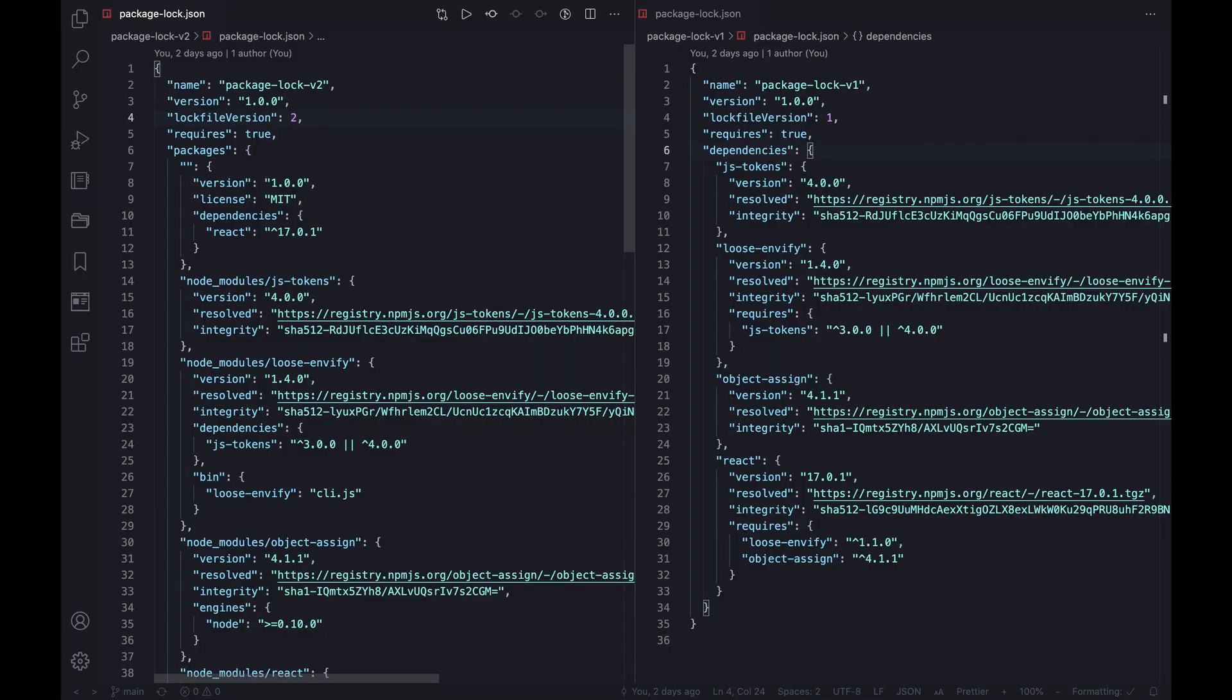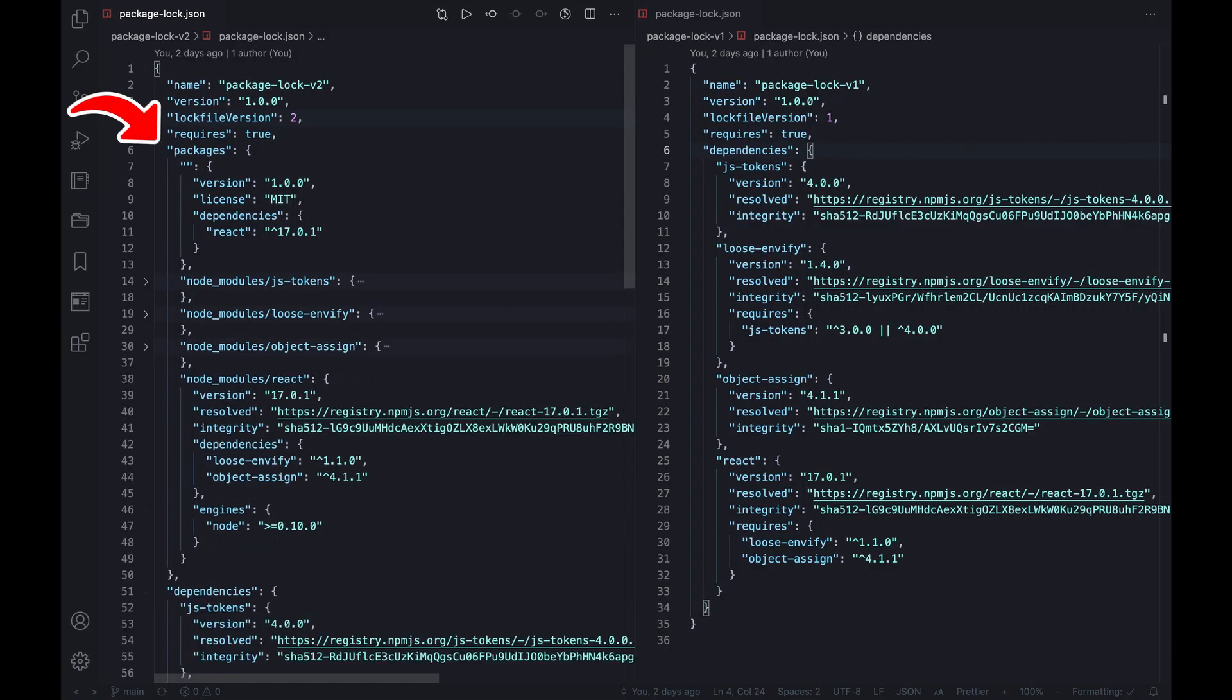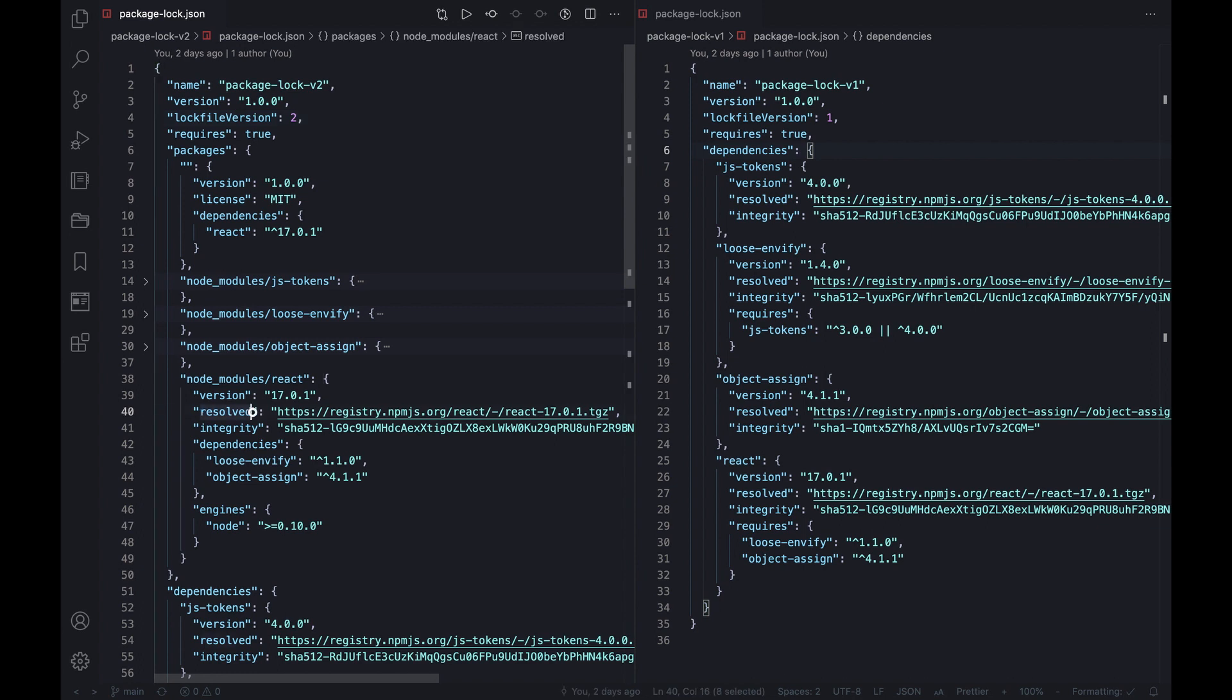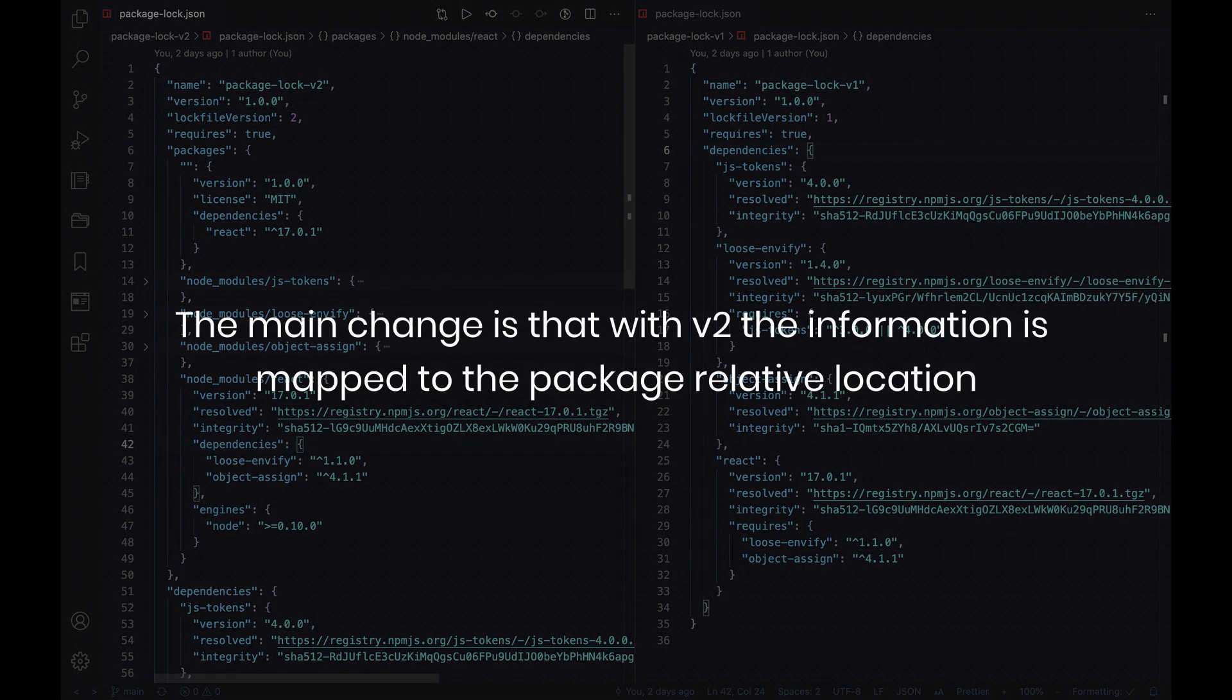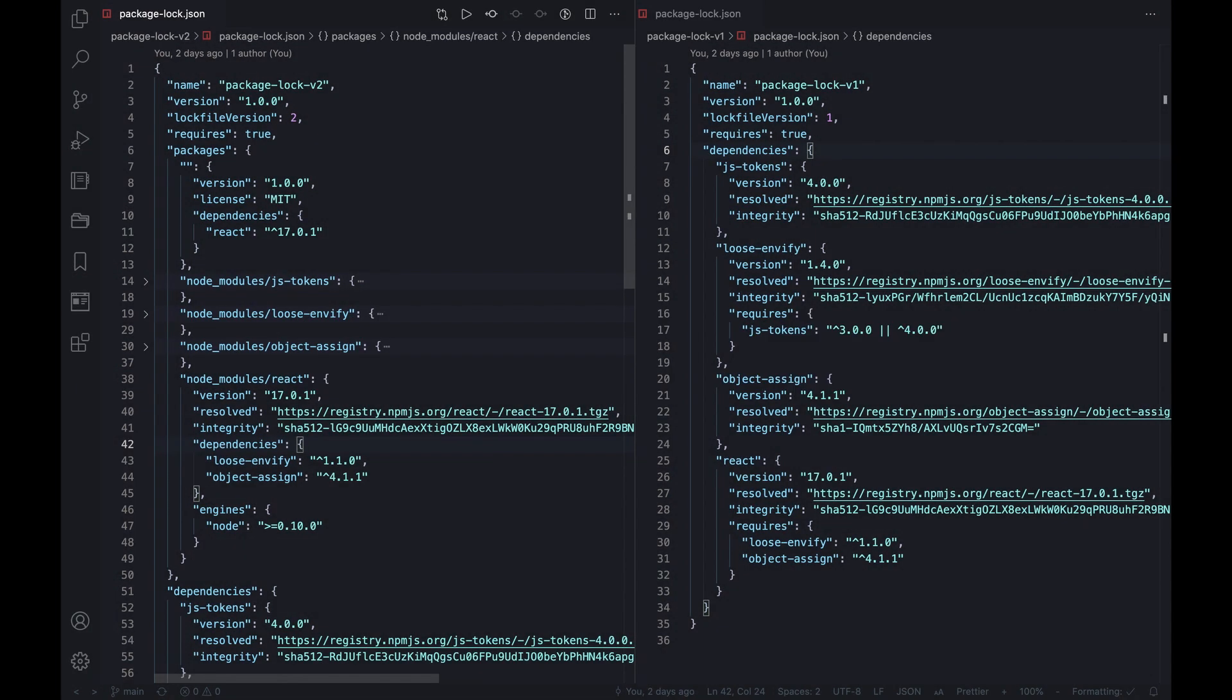Secondly, a field called packages was added which maps each installed package by its location to an object containing all needed information about this specific package. Of course, fields such as resolved, integrity, and link are still needed and contained. Though the main change is that with v2 the information is mapped to the package relative location, and not just the package name as done in v1. Notice that the root project is listed and represented with a key of empty quotation marks, and then all dependencies are listed with their relative paths to that root directory.